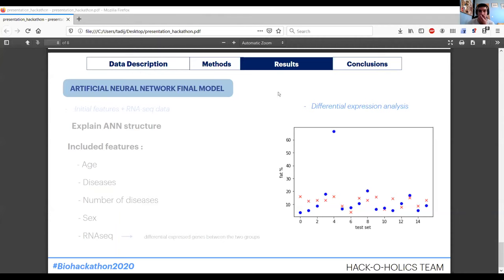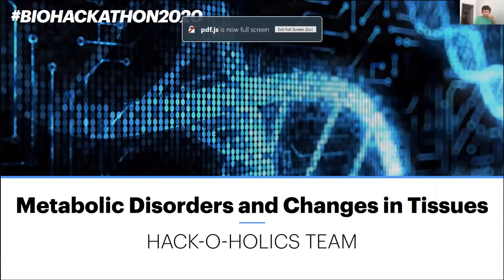Tadija, are you on? Yes, one second. Let me just select the screen. Okay, do you see the screen? We see the screen. Okay, great.